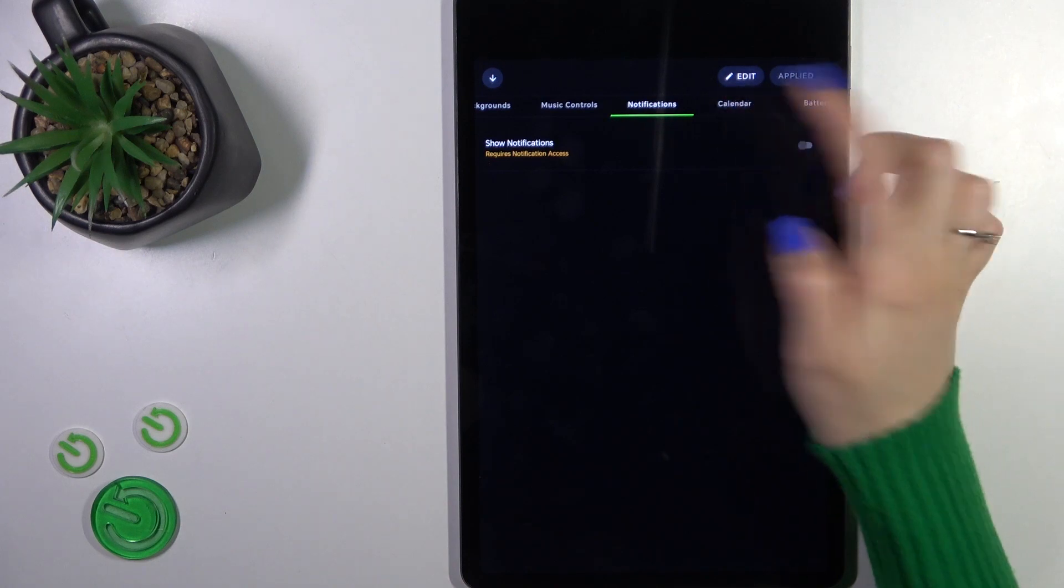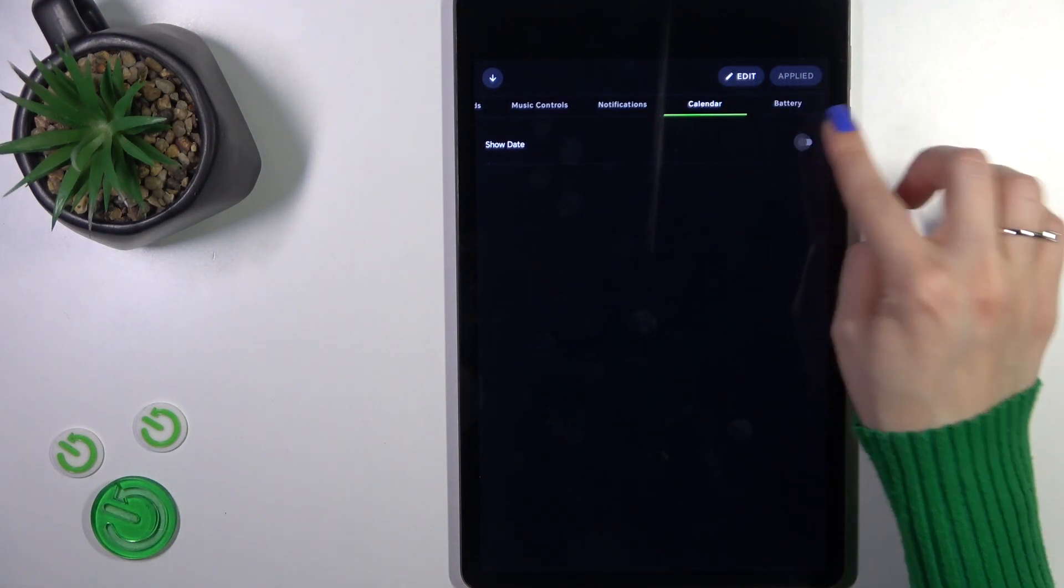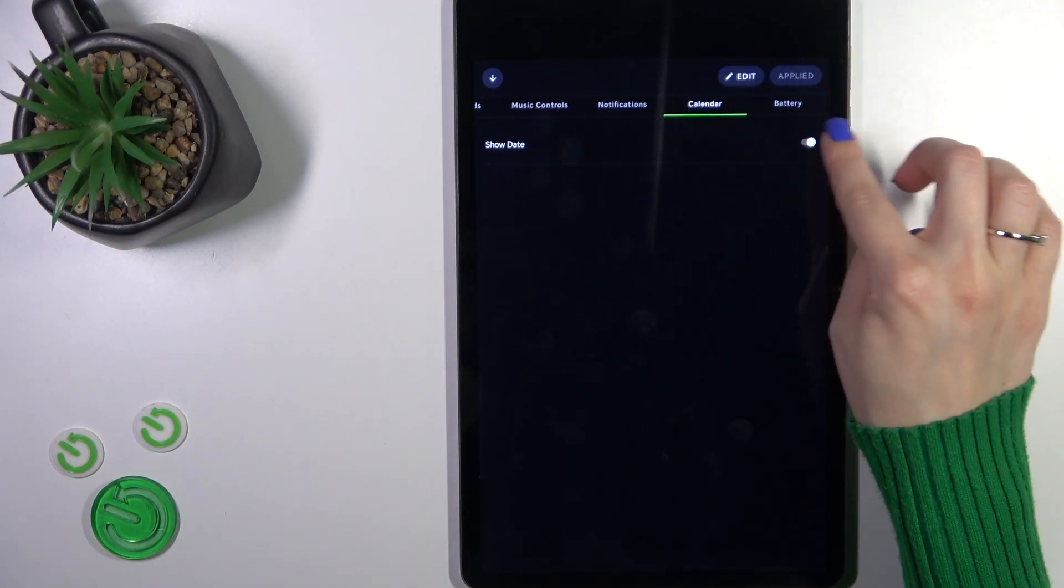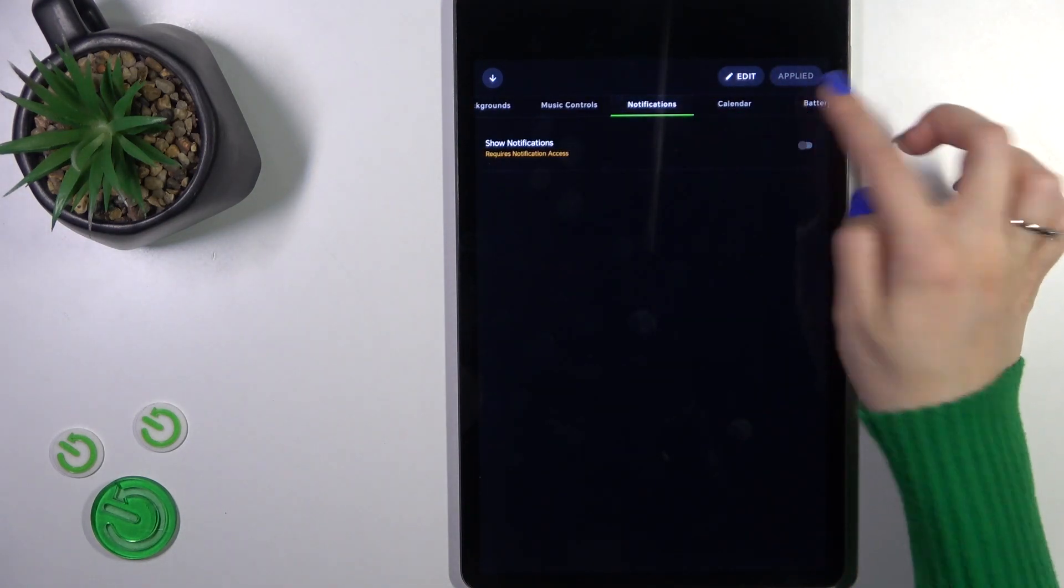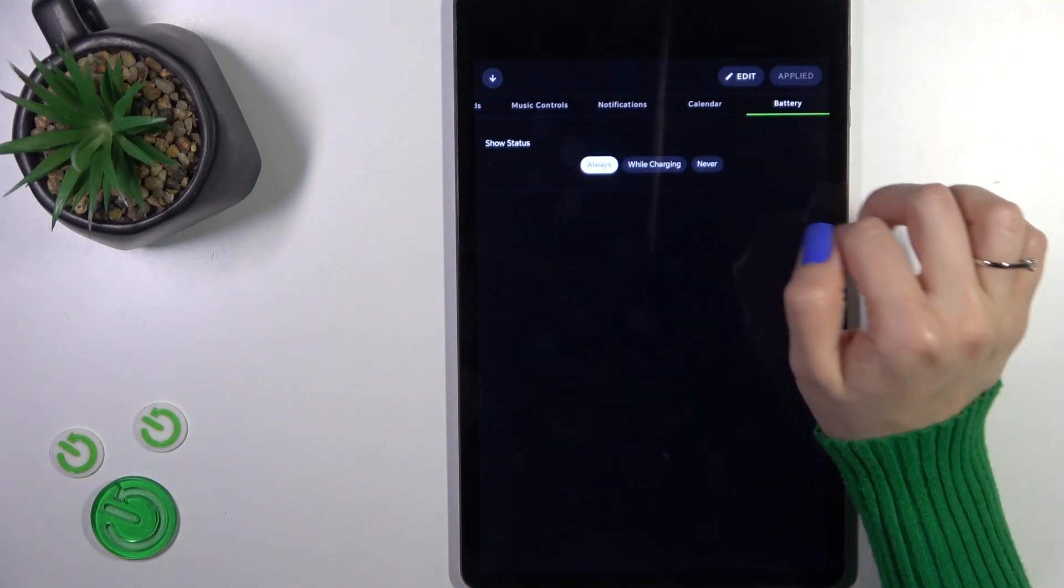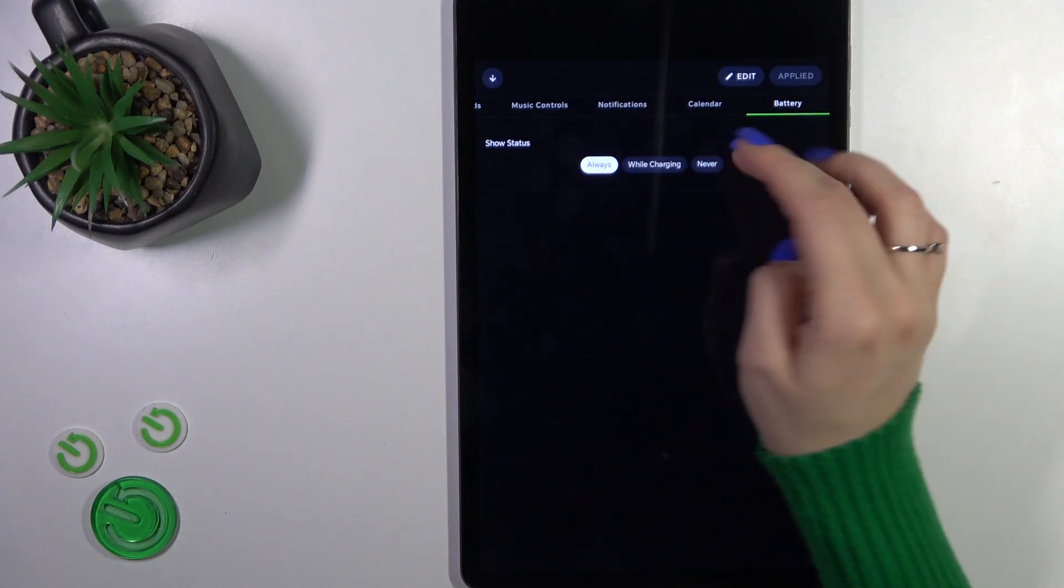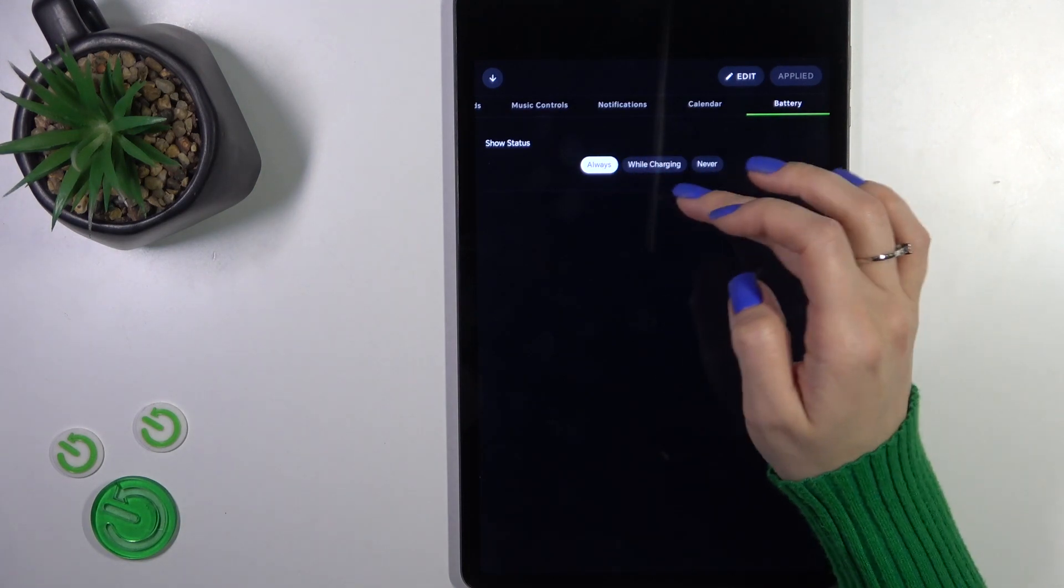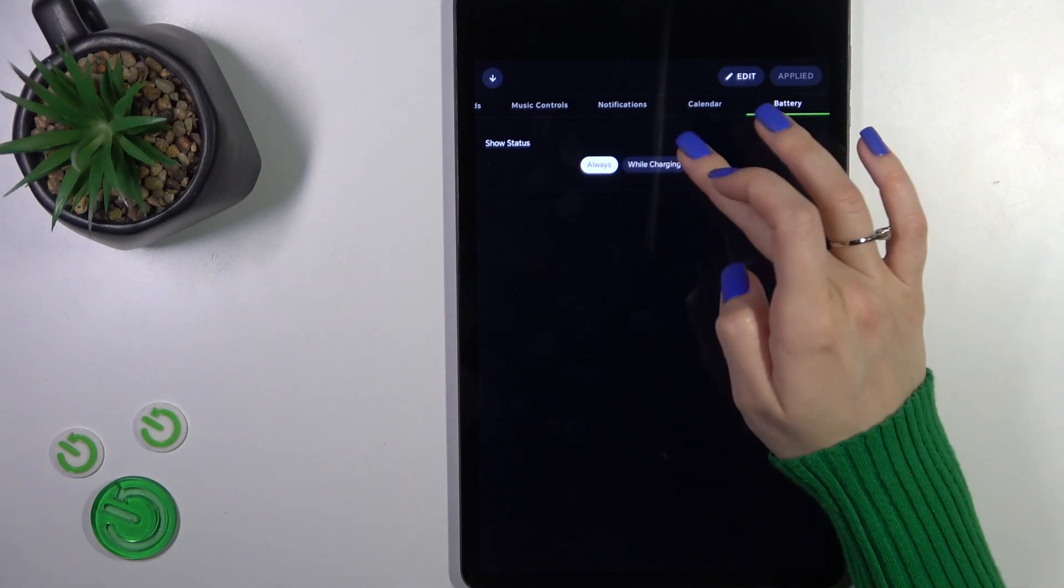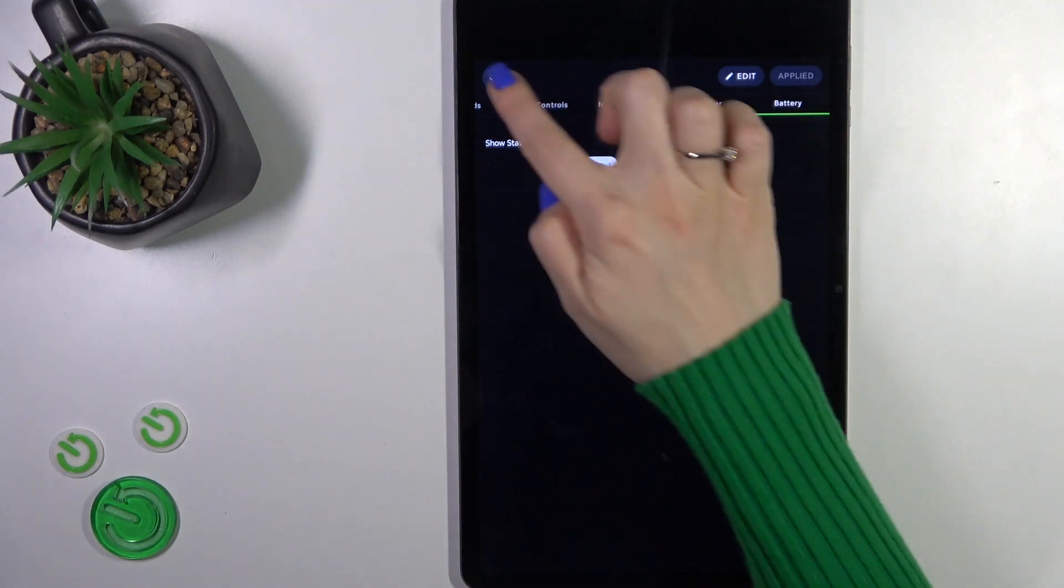We have notifications and calendar options here. You could show them or turn them off with the help of the switchers. In the battery section, we get the always battery status to show it always while device charging or just to not show it.